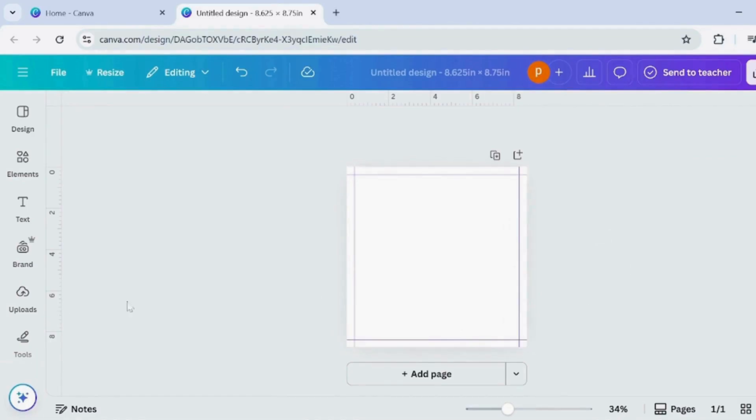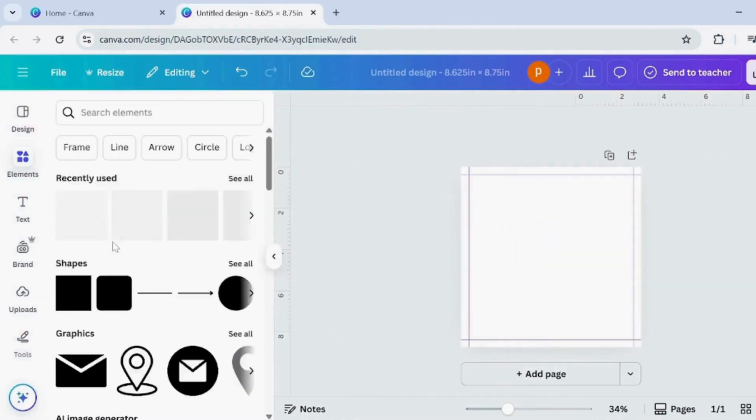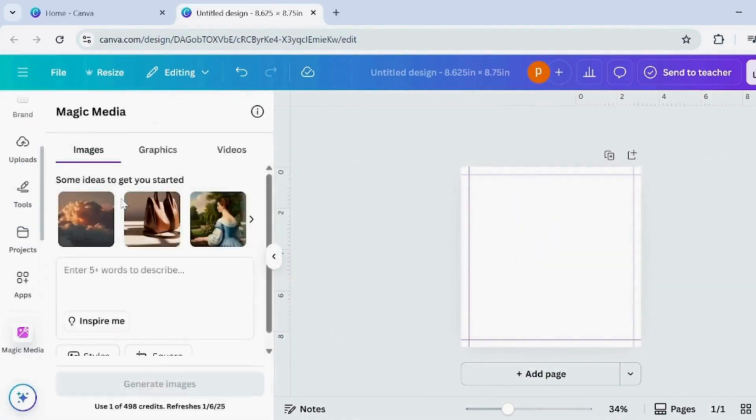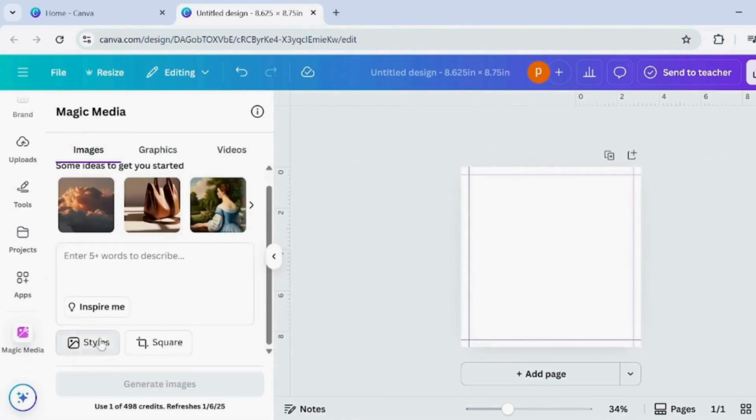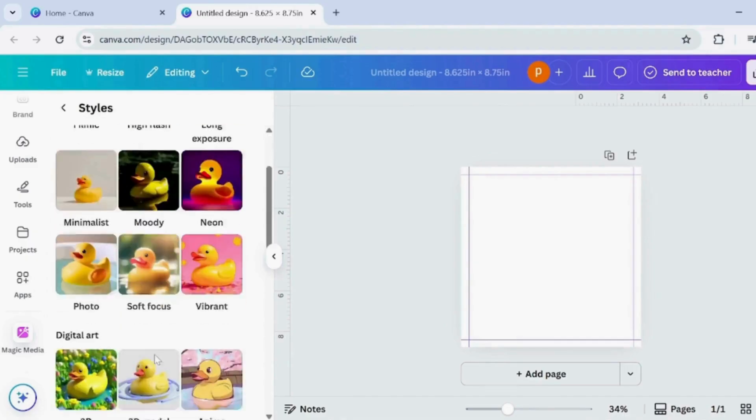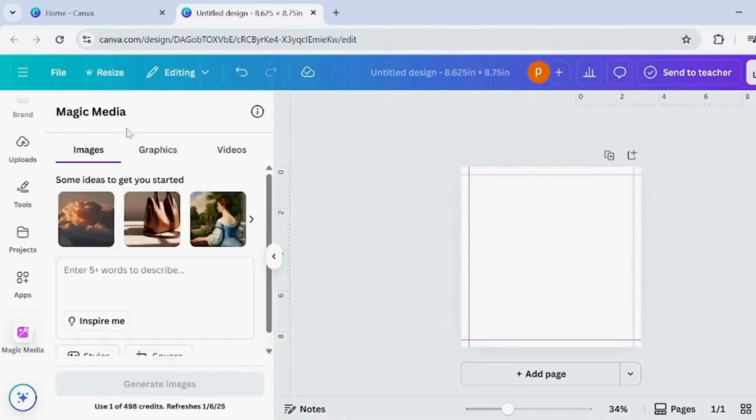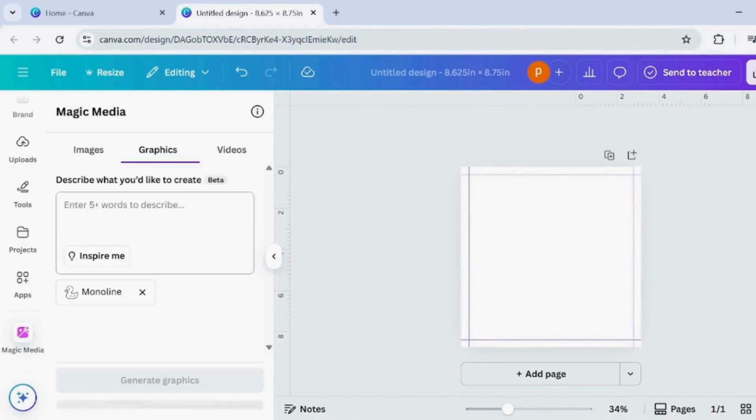Now go to Magic Media on the left toolbar, click on Graphics, then select the Moonline style for a cute hand-drawn look. In the prompt box, type what you want.